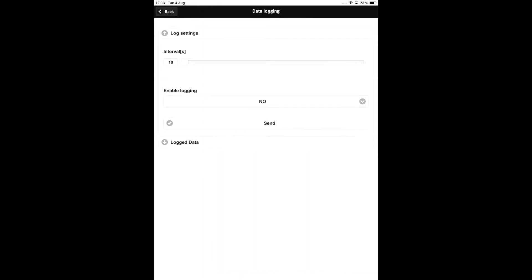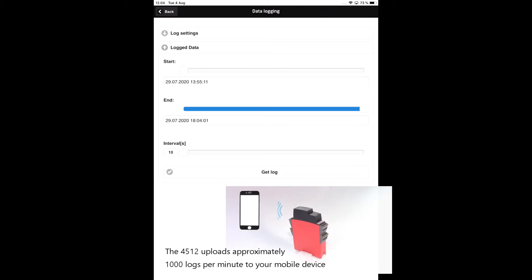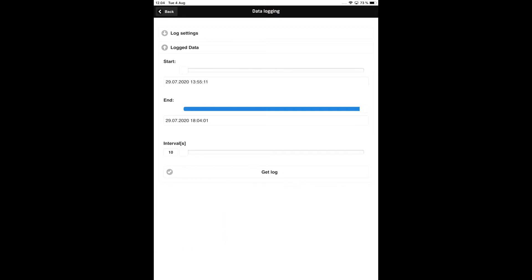Tap the logged data button to select what data is uploaded to your mobile device. Because the 4512 communicates via Bluetooth, the upload rate is approximately 1000 logs per minute. This means the upload time can be long for large log files. You can reduce the upload time by moving the start time and end time sliders to upload only the part of the data log that you are interested in viewing.